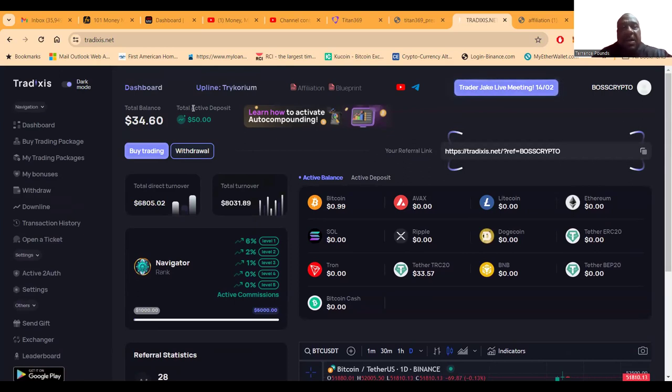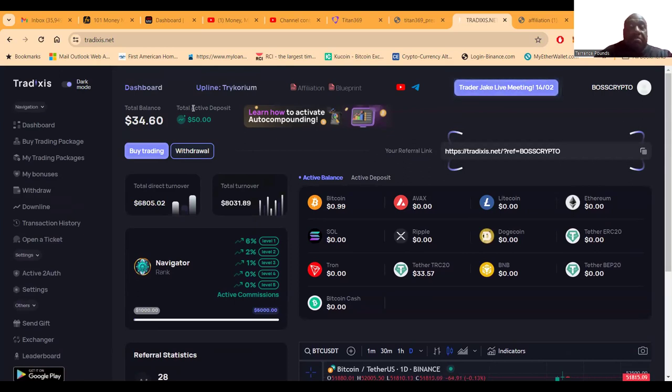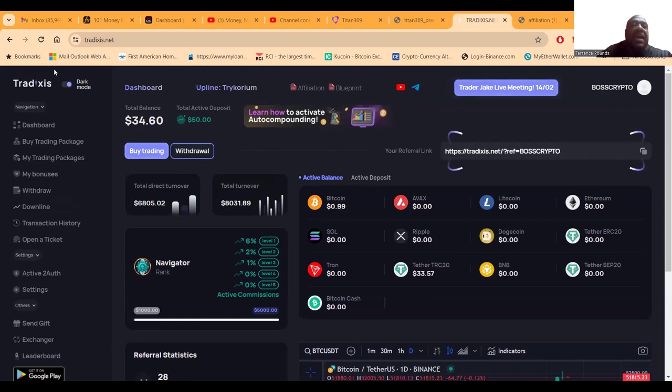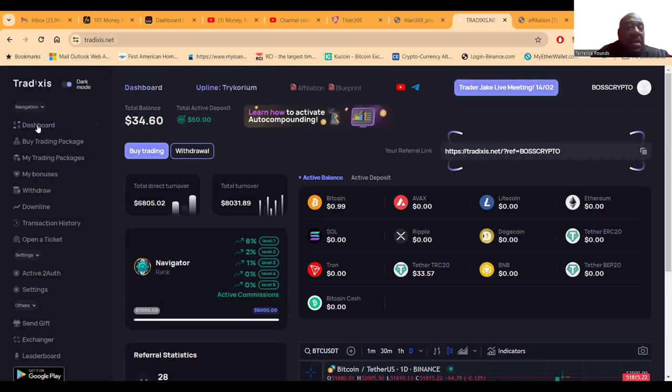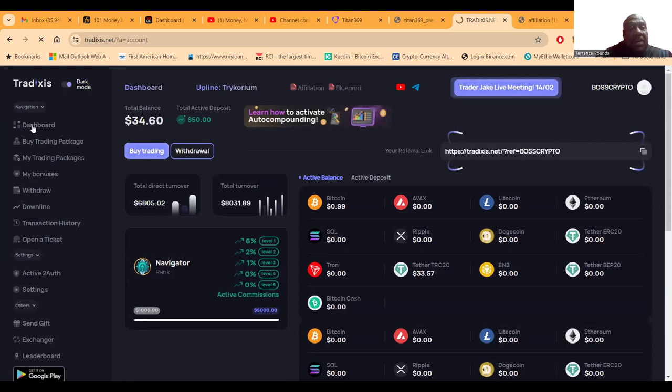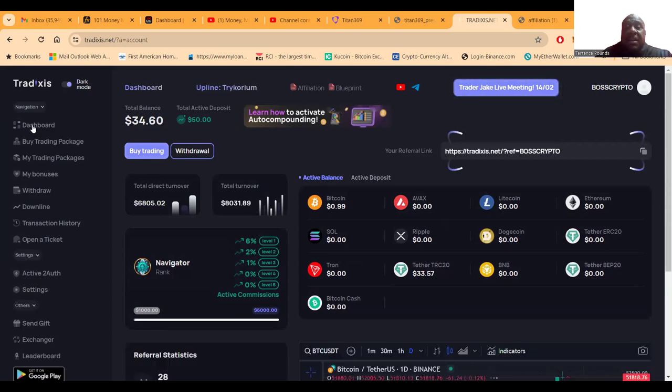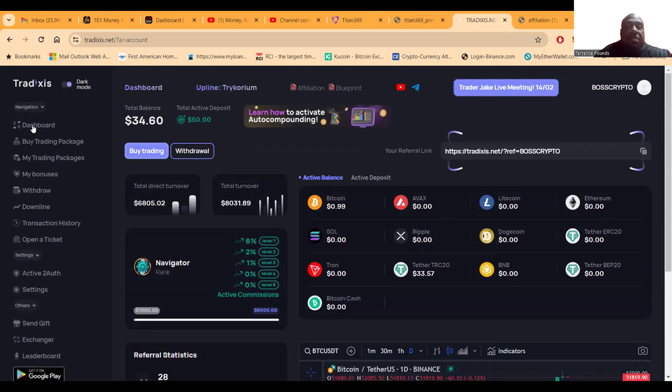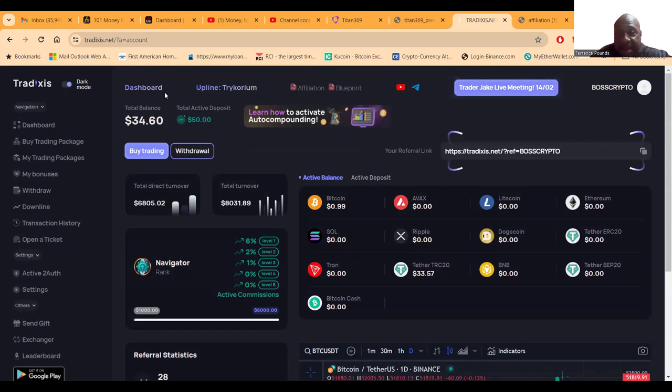And then folks I just threw 50 back in there just so I would have an active deposit. Now if you were going to get involved, I would tell you maybe wait till tomorrow. So I'm giving you a heads up that tomorrow they're going to have some new packages. I am trying to get the leadership on a call so that we can talk about the new packages, so they might be coming soon.